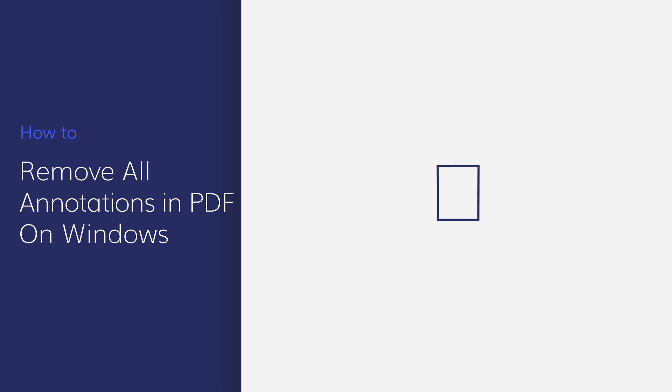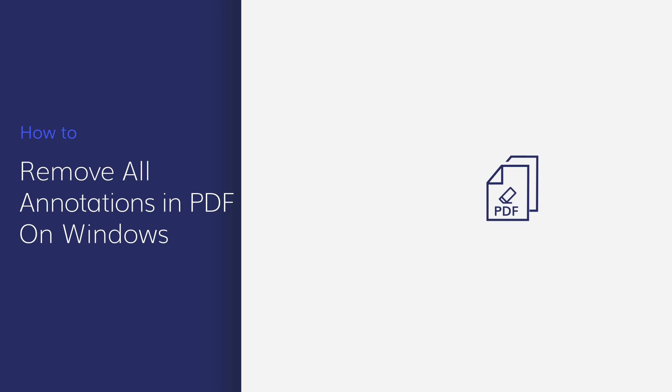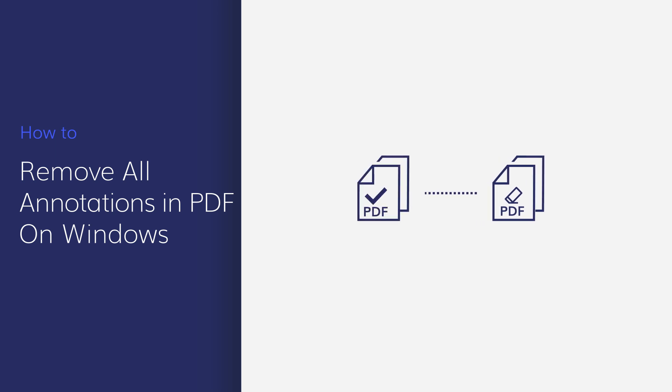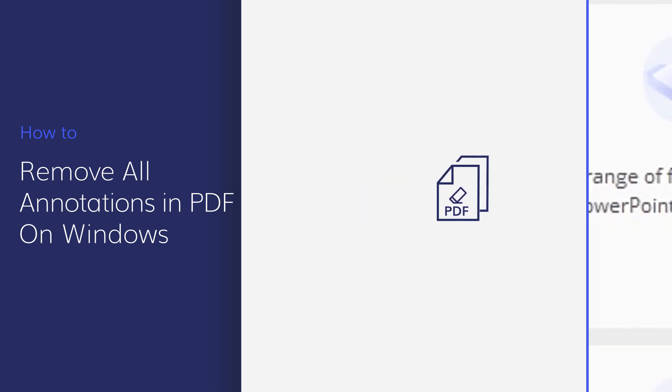If you're still worrying about how to remove contents and highlights in PDF, here is a tutorial to show you how to remove a single highlighter comment or delete all at once using PDFElement. Let's get started.